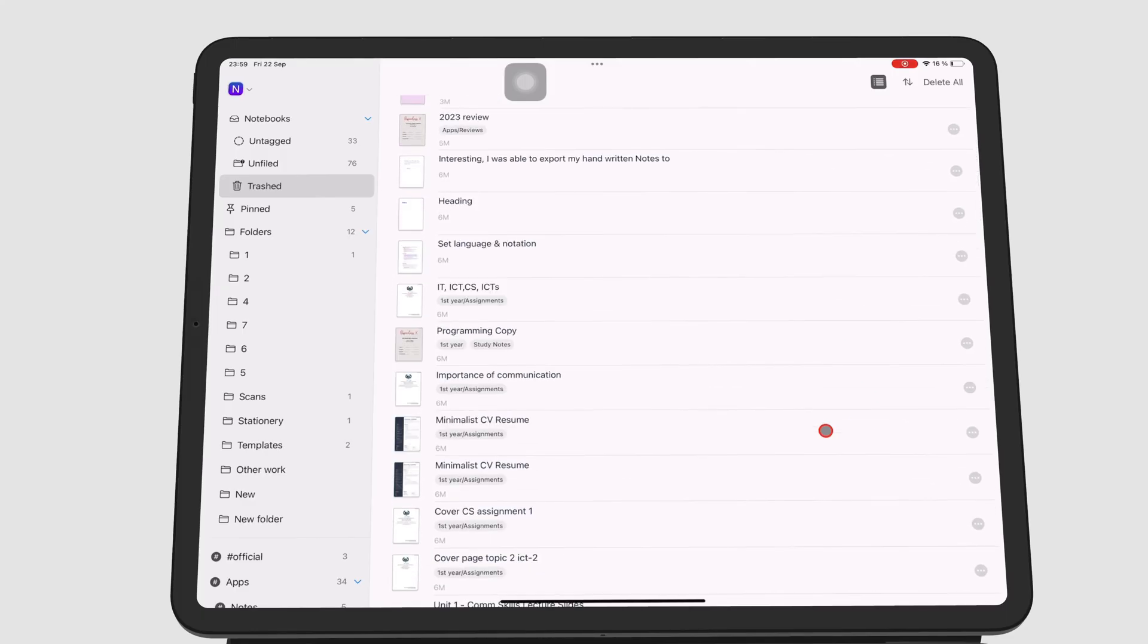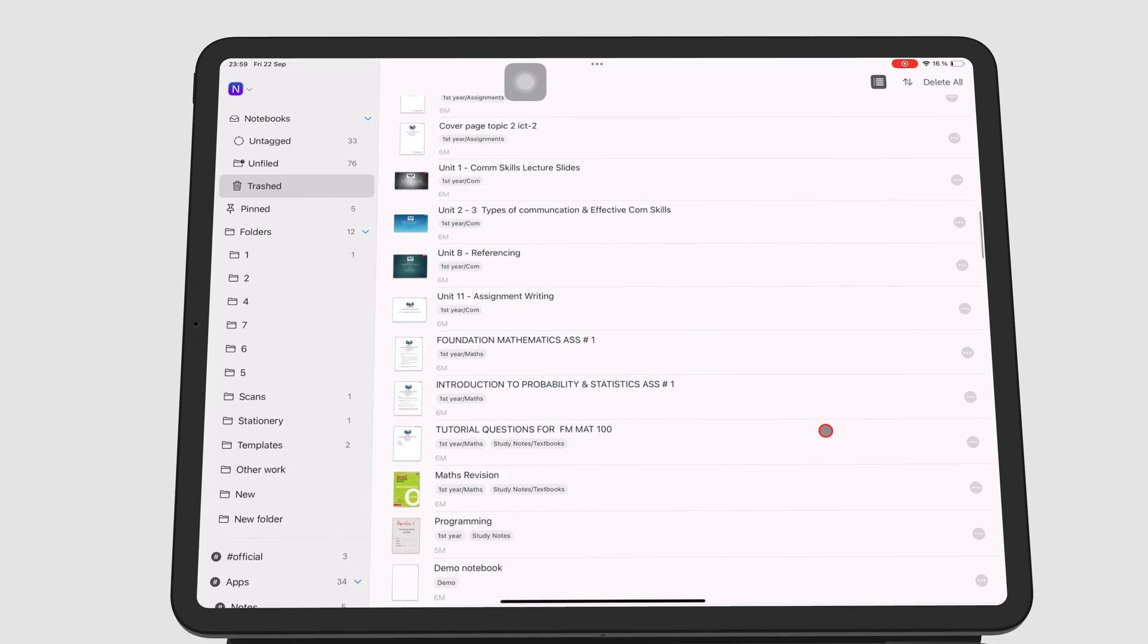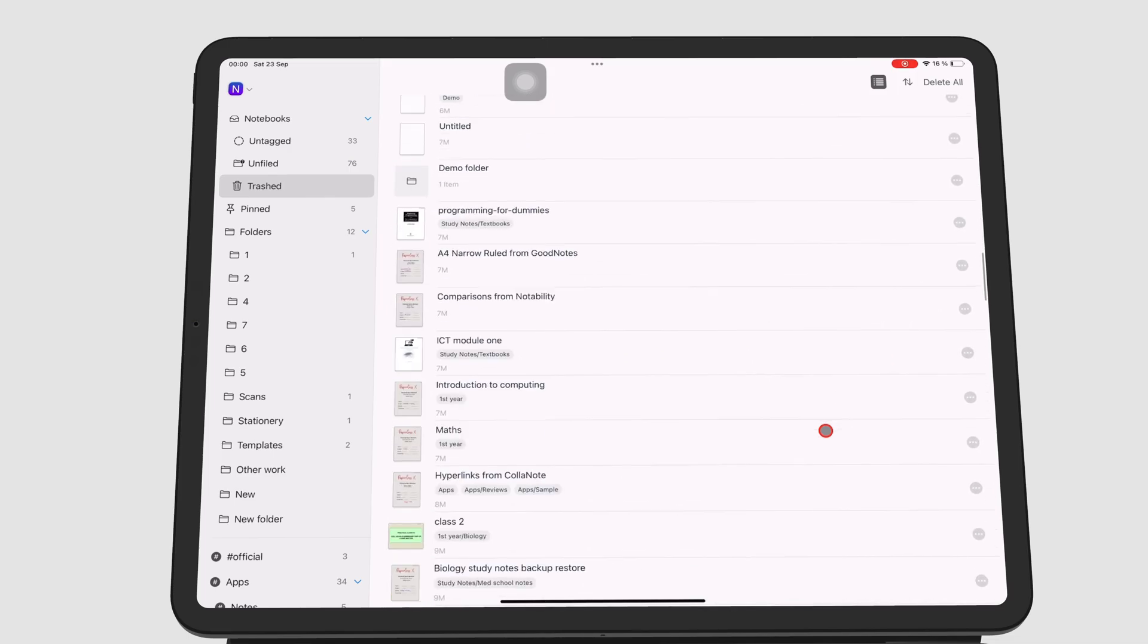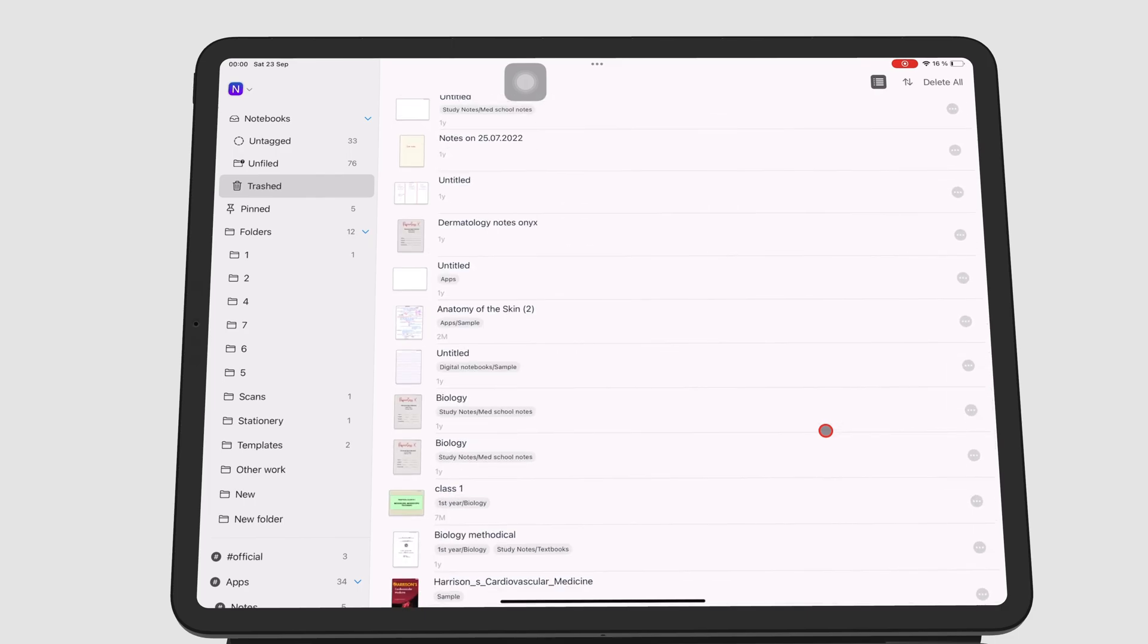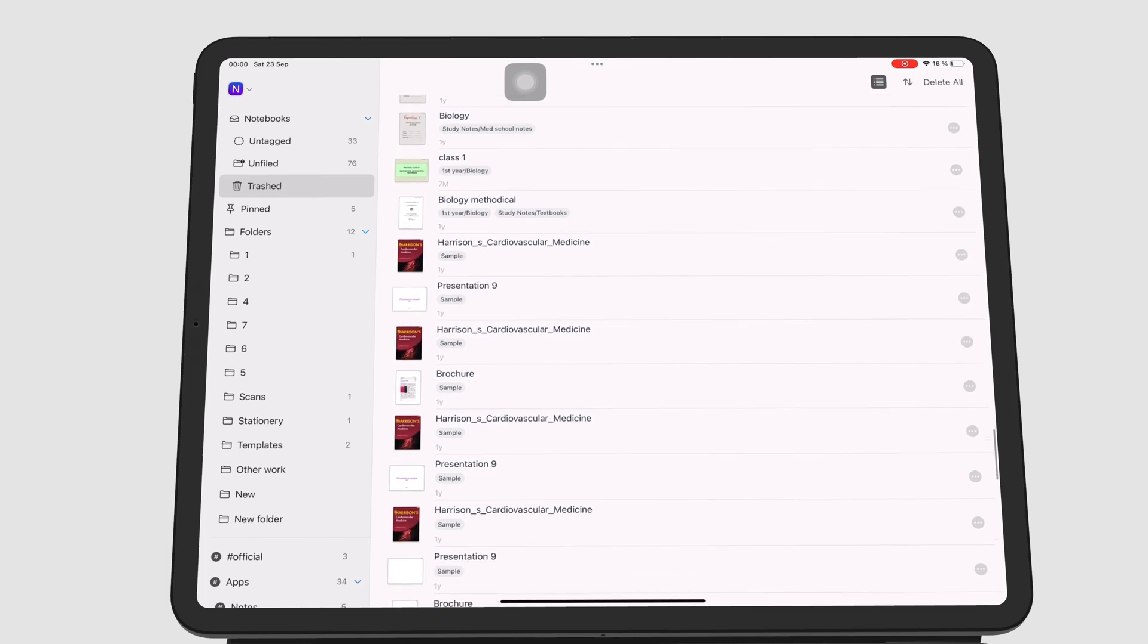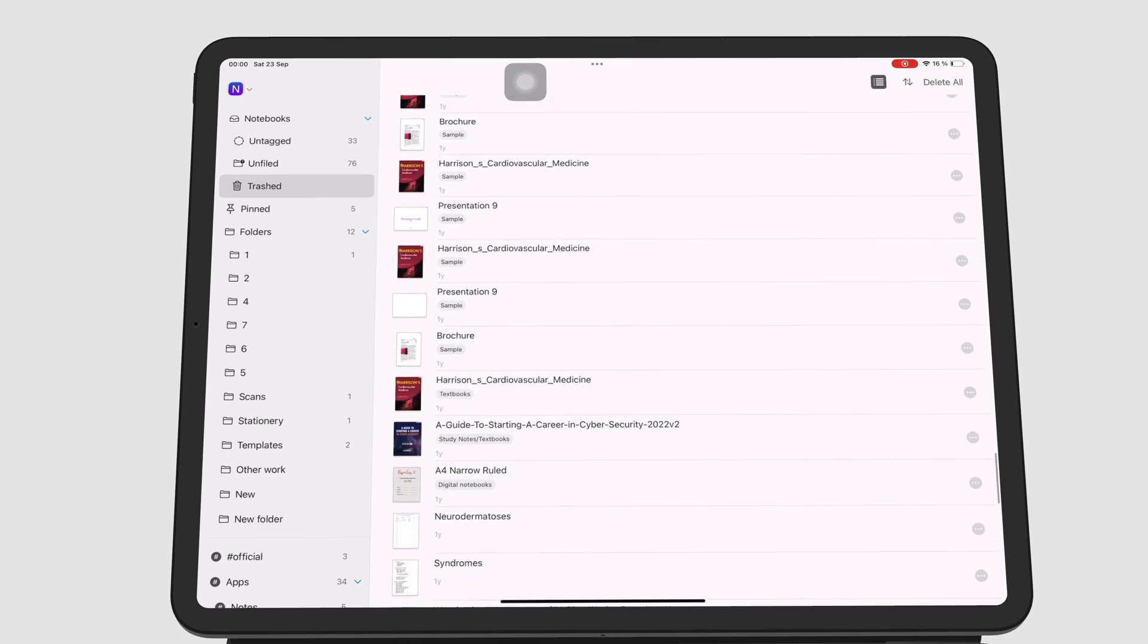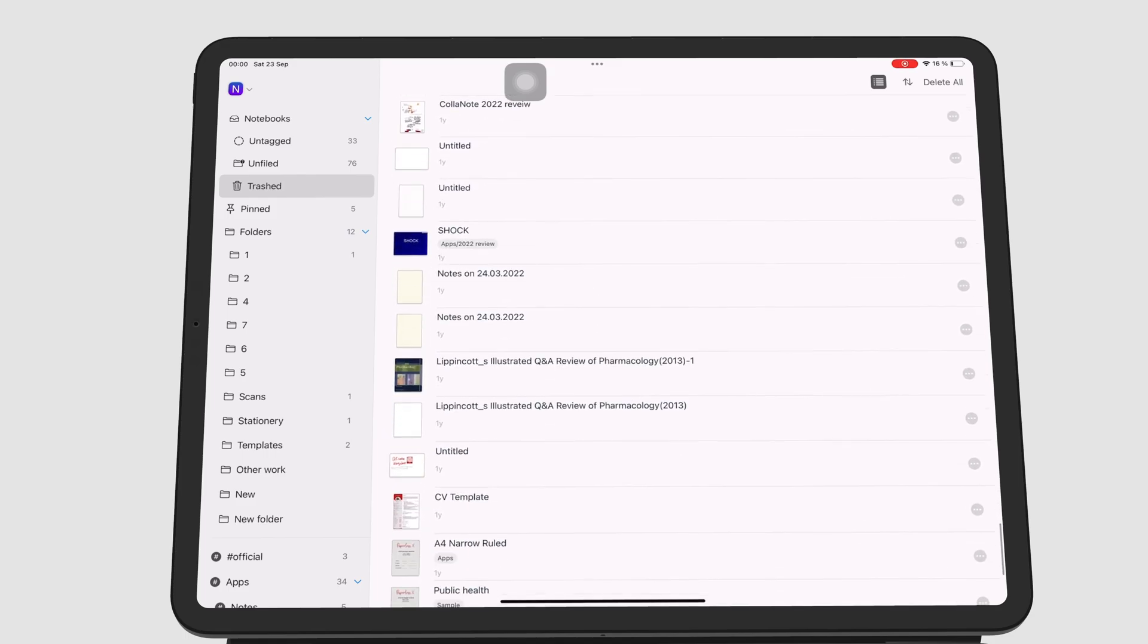Noteful's Recycle Bin keeps all the notebooks you delete. This iPad has notebooks in the Recycle Bin that were deleted more than a year ago. You have to go and permanently delete notebooks from your Recycle Bin if you want them gone.